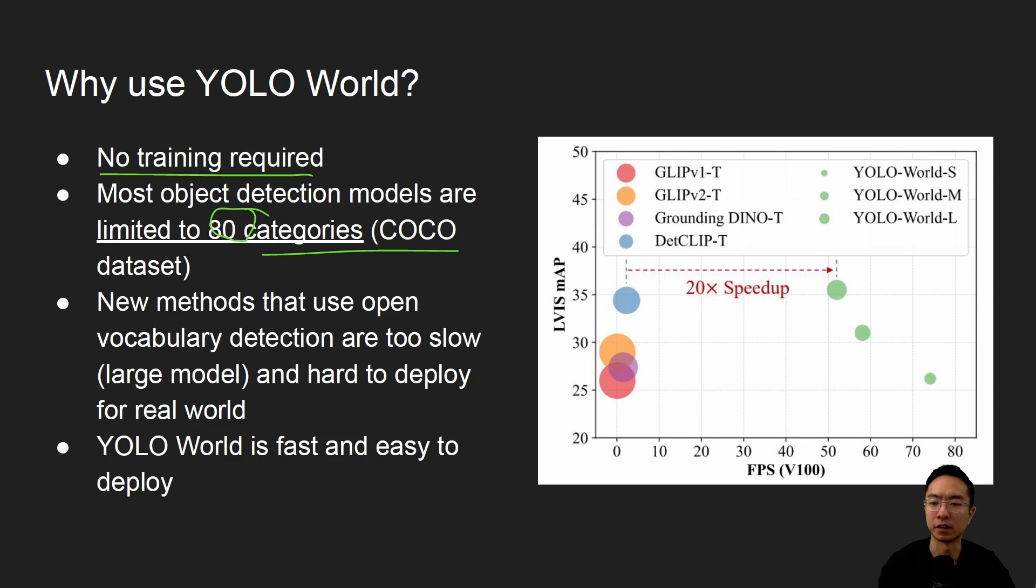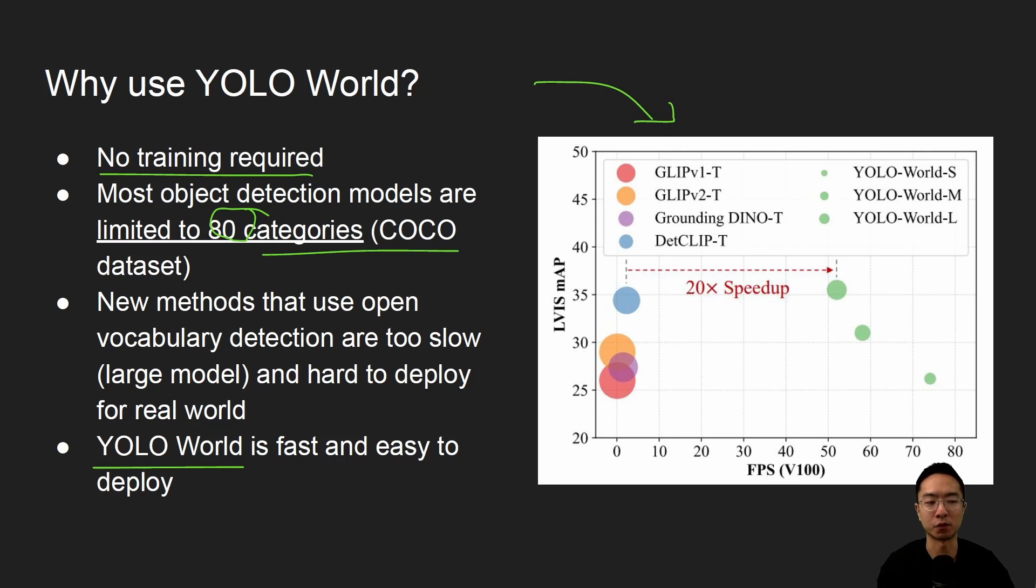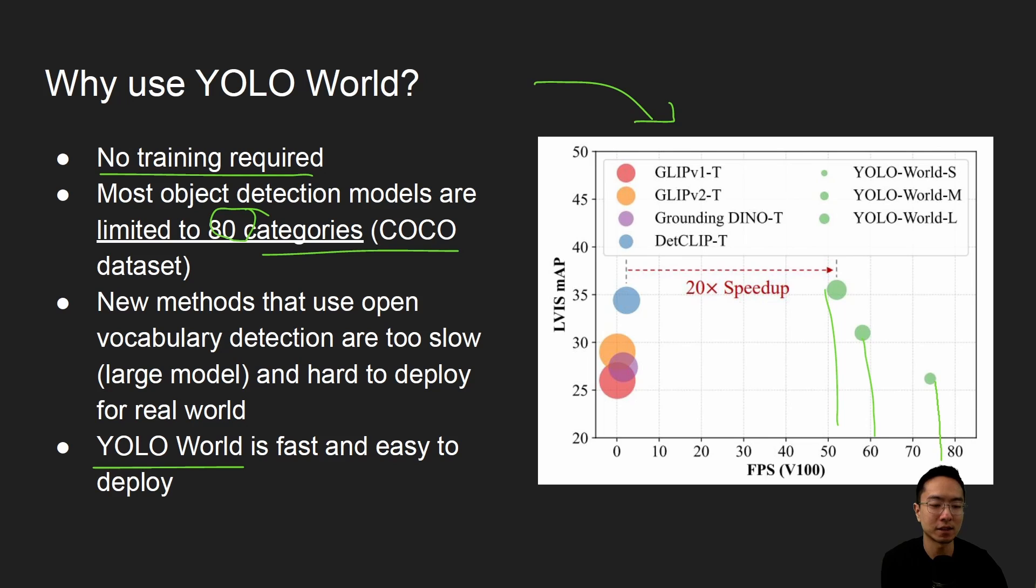And the new methods that can use open vocabulary detection usually have the problem that the model is too big and it's hard to deploy for real world. And this one here, YOLO World uses a lightweight model. So you can see here, the graph on the right shows the performance of these models. And you can see that YOLO World in the green dots here is at a pretty fast FPS using the V100.